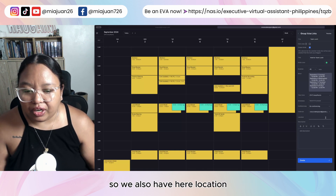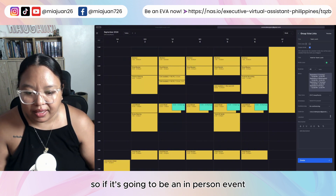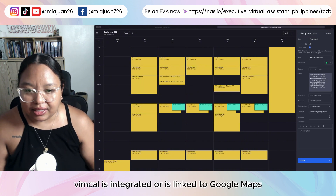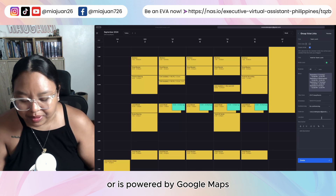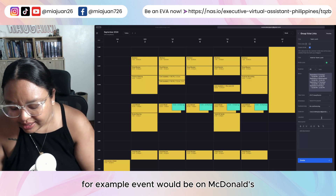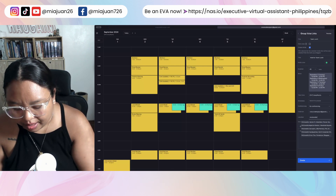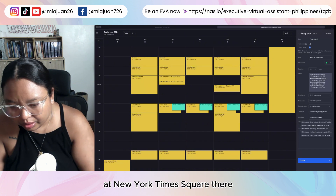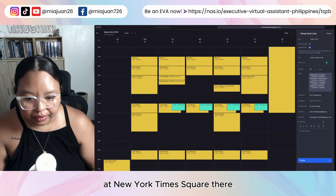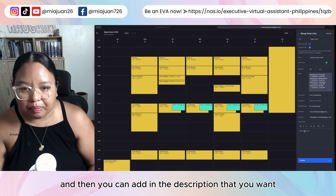We also have a location field here. If it's going to be an in-person event, VimCal is integrated with and powered by Google Maps, so all you have to do is type in the address. For example, the event would be at McDonald's at New York Times Square. And then you can add the description that you want.